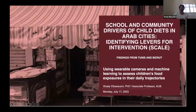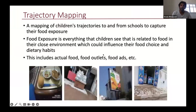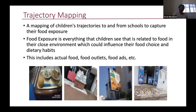Thank you Hala for the introduction, and good morning, good evening everyone. I'll be talking about one part of our study which is trajectory mapping. Trajectory mapping is really a mapping of children's trajectories to and from schools to capture their food exposure — meaning everything that the children see that is related to food in their close environment which could influence their food choices and diets.